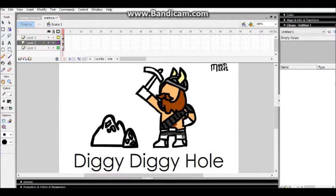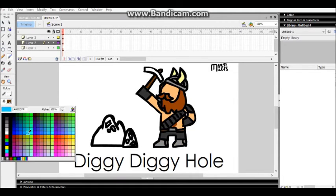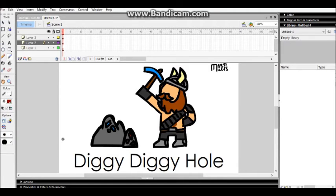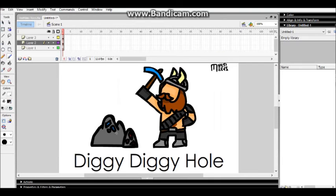I am a dwarf and I'm digging a hole. Diggy, diggy hole. Diggy, diggy hole. I am a dwarf and I'm digging a hole. Diggy, diggy hole. Diggy, diggy hole.